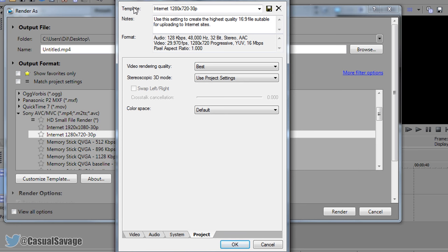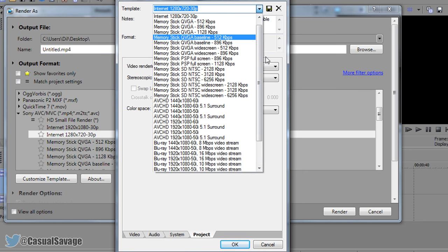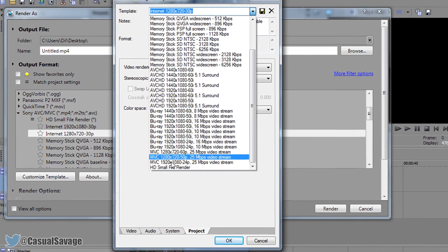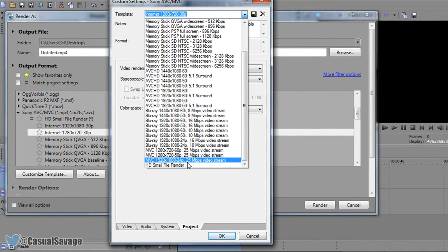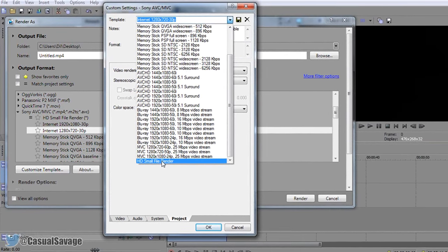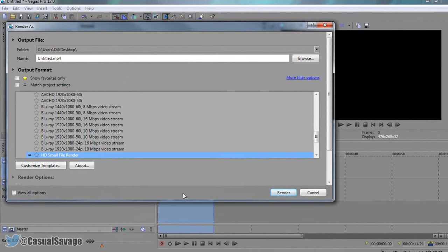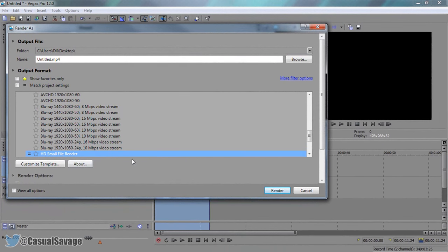And now come up here where it says template. Call this whatever you want to, so you can call it what I called it which is HD small file render. Press this save icon and that way when you press this down arrow you can see it will come up here HD small file render. So I can now select that. Press ok. And I won't have to remember them settings over again. I can simply come here and just render.